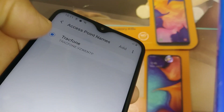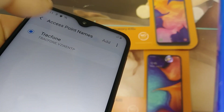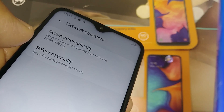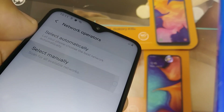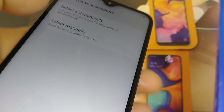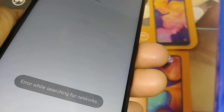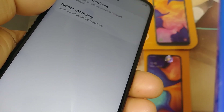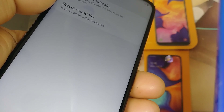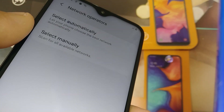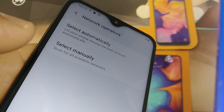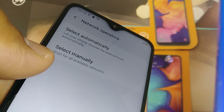Make sure the APN is turned on — it should be highlighted in blue or green. Then go back to Access Point Name, then Network Operators. Select manually, and at the bottom of the screen your phone will search for networks. You want to see TracFone, Straight Talk, Metro PCS, or any other carrier you're using — T-Mobile, AT&T — and manually select it.